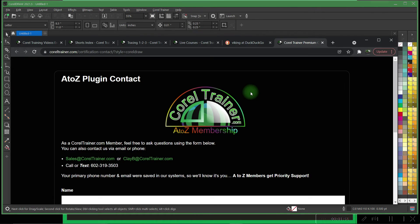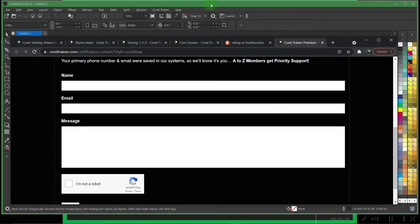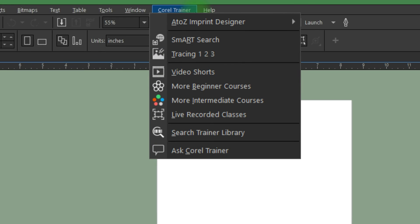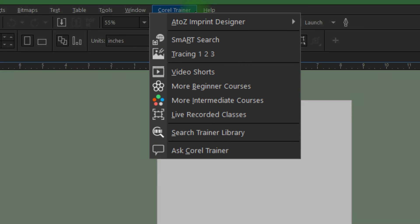And of course, anytime support, all from right inside your CorelDRAW. So become a member today.